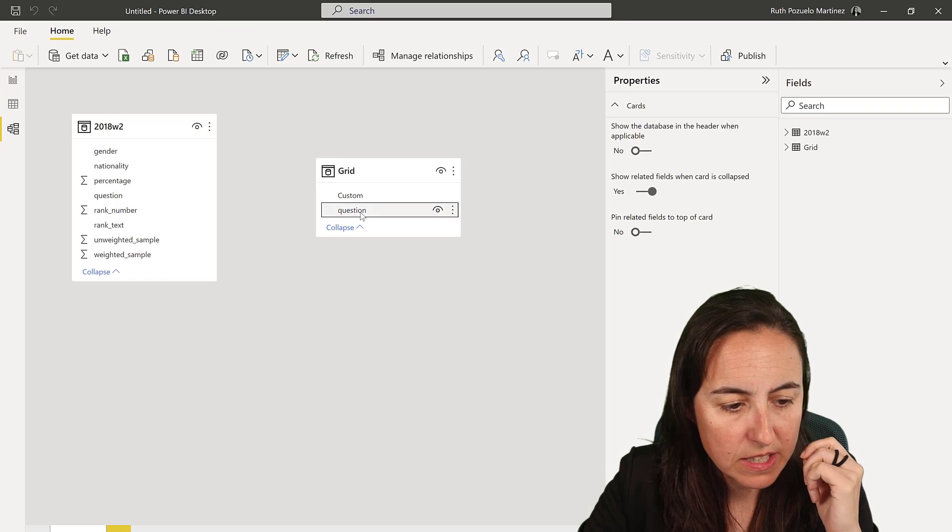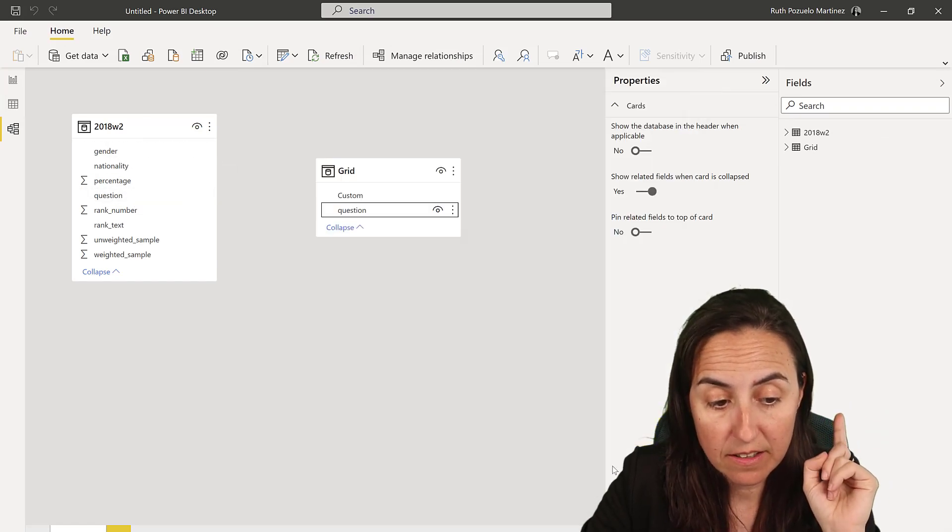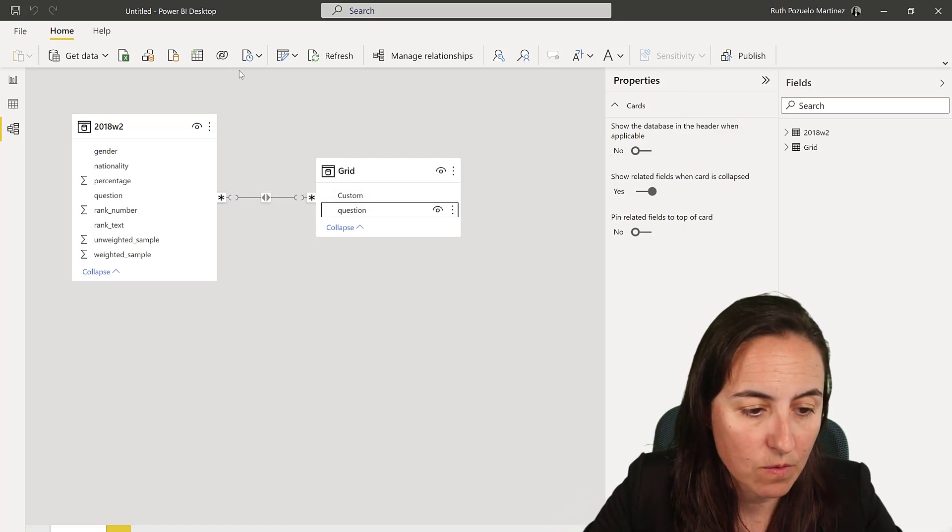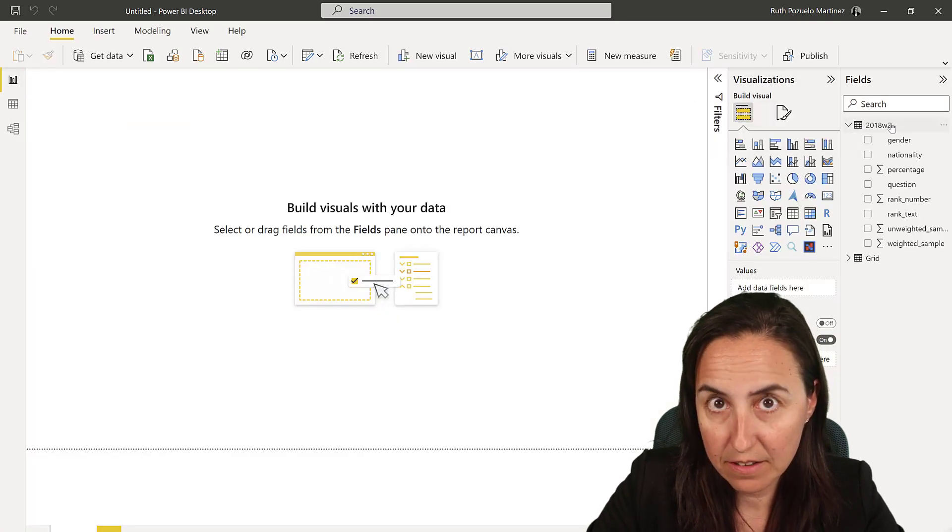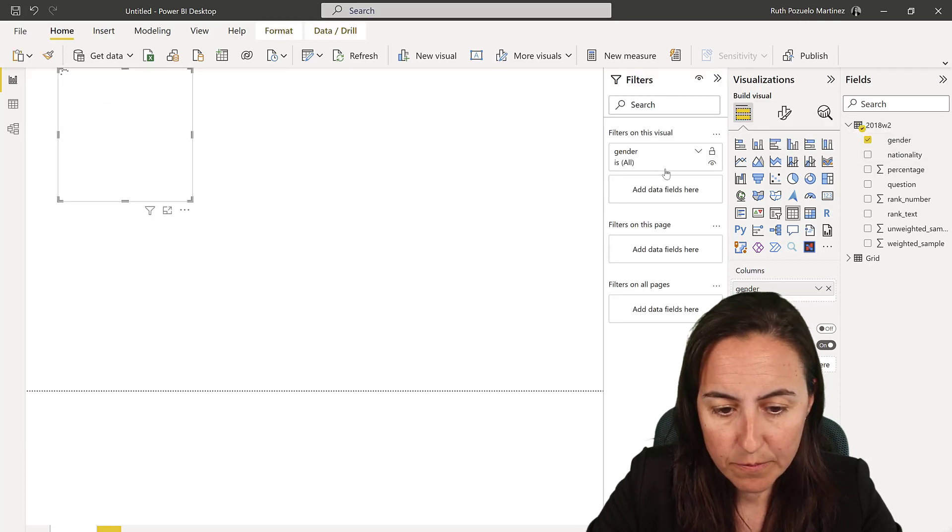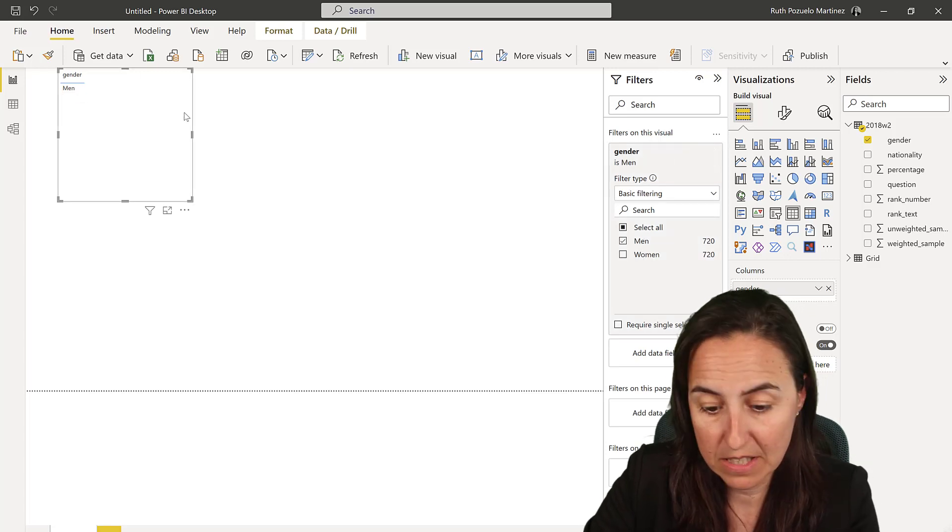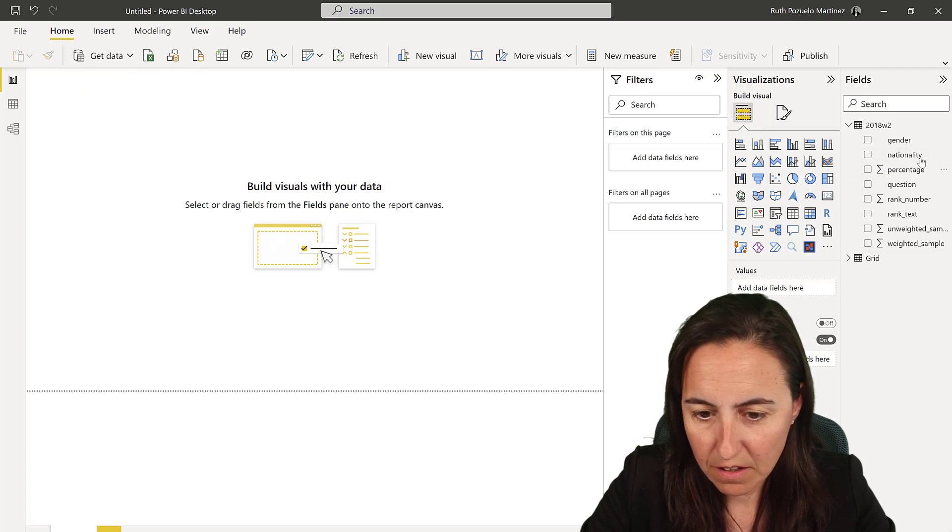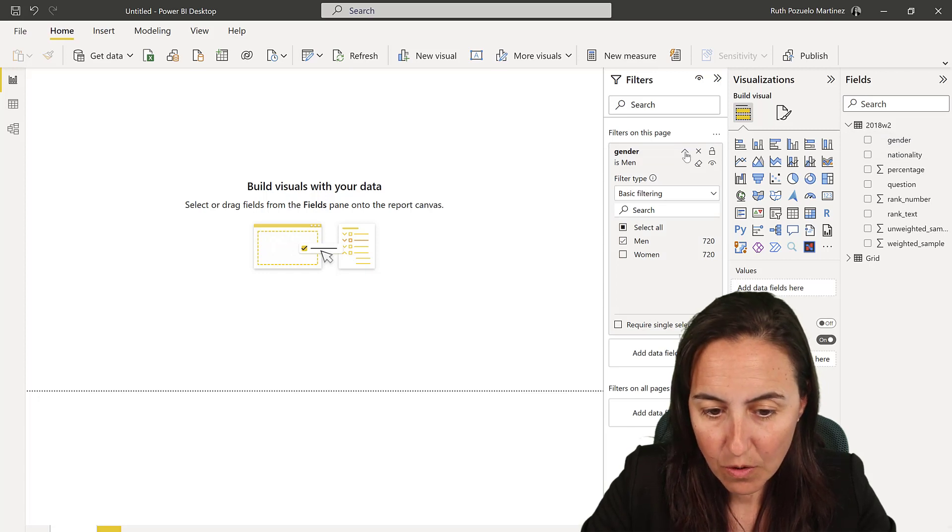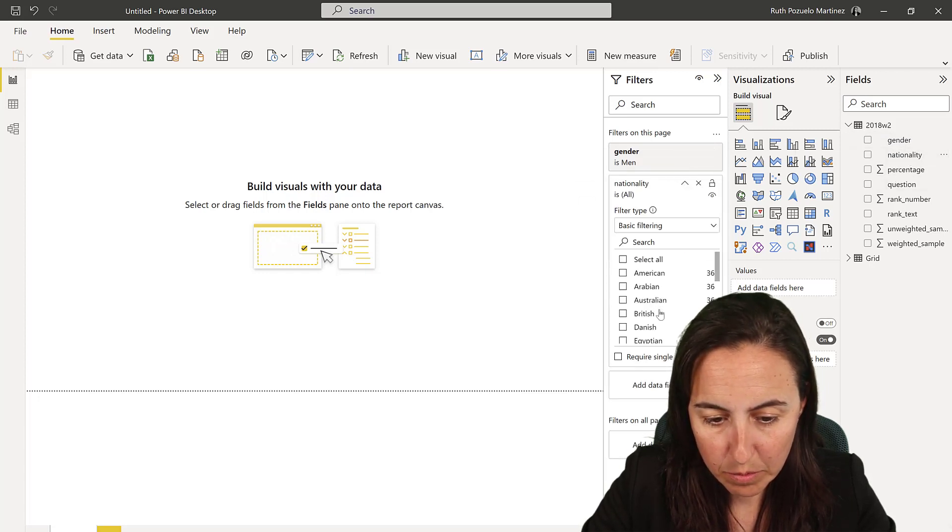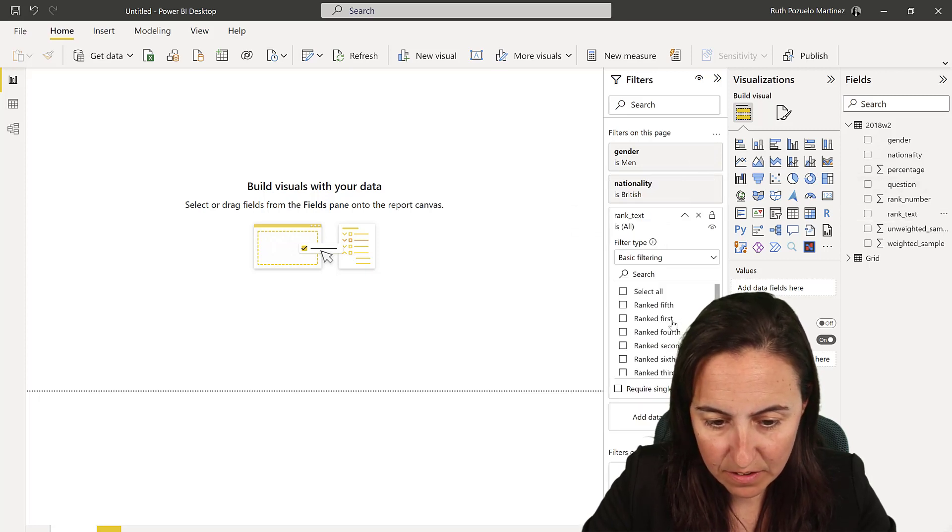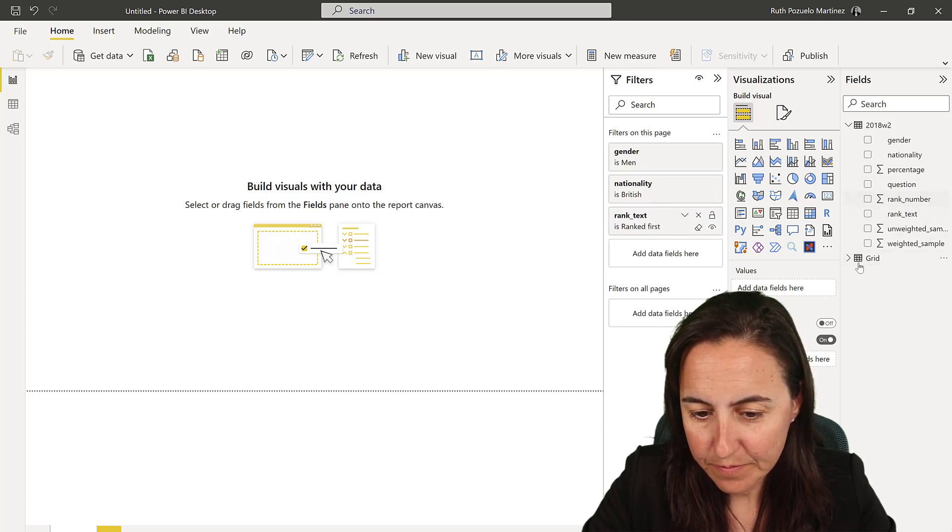This is our grid. Go and close and apply, load both tables. Once we're here we need to have a relationship between the original table with the original data and our grid, which is going to be the question - the question is the common denominator. For gender we want male, for nationality we want British, and for rank text we want the one that ranked first. Then I'm going to get the question with the values.